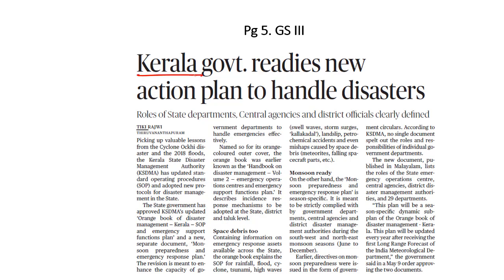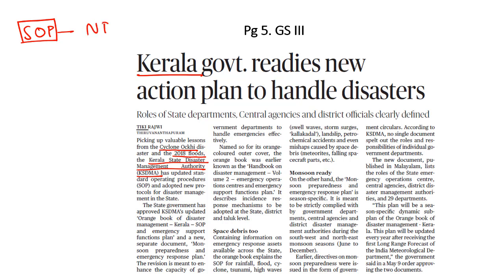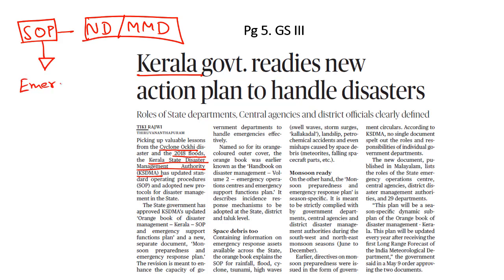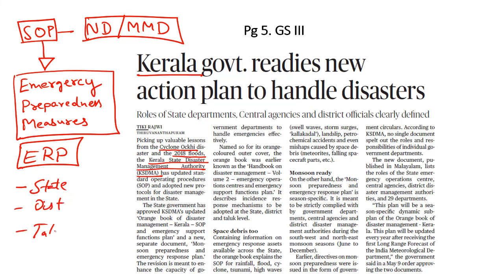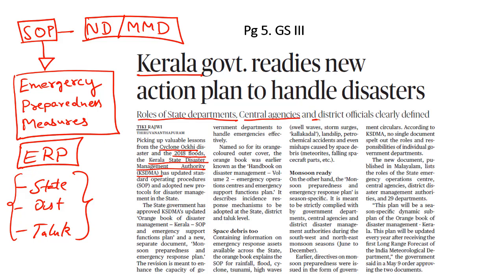Now let's take up the next article. Kerala has come up with a new disaster management plan based on the lessons learnt during Cyclone Okchi and the 2018 floods. The Kerala State Disaster Management Authority has laid down a set of standard operating procedures to deal with both natural and man-made disasters. These standard operating procedures define the emergency preparedness measures and provide for an emergency response plan to be implemented at the state level, district level and taluk level. This document clearly defines the roles of the state departments, central agencies and district authorities, and has been titled the Orange Book of Disaster Management.